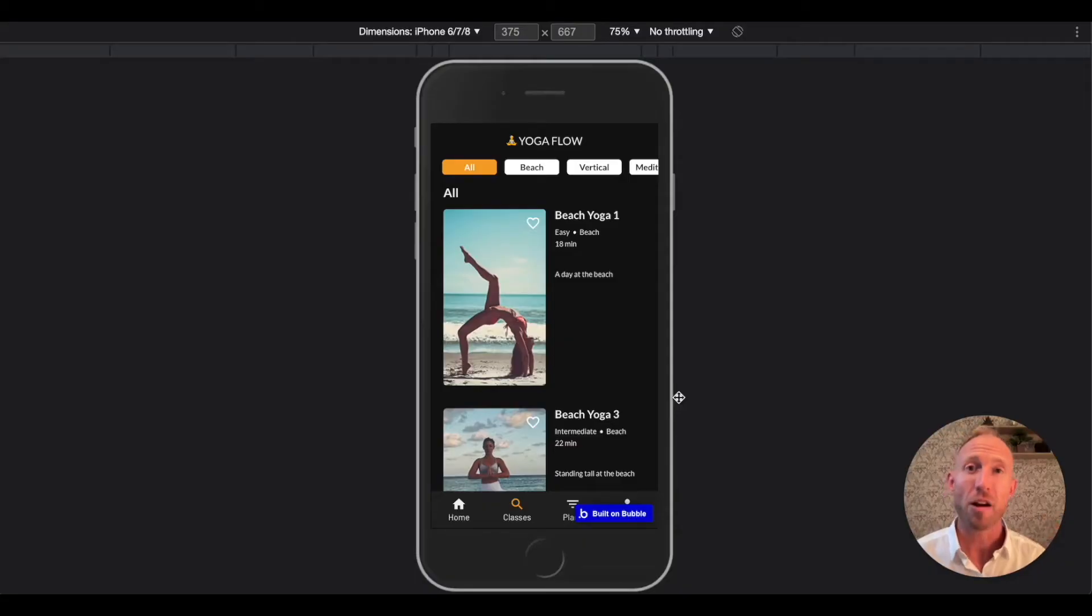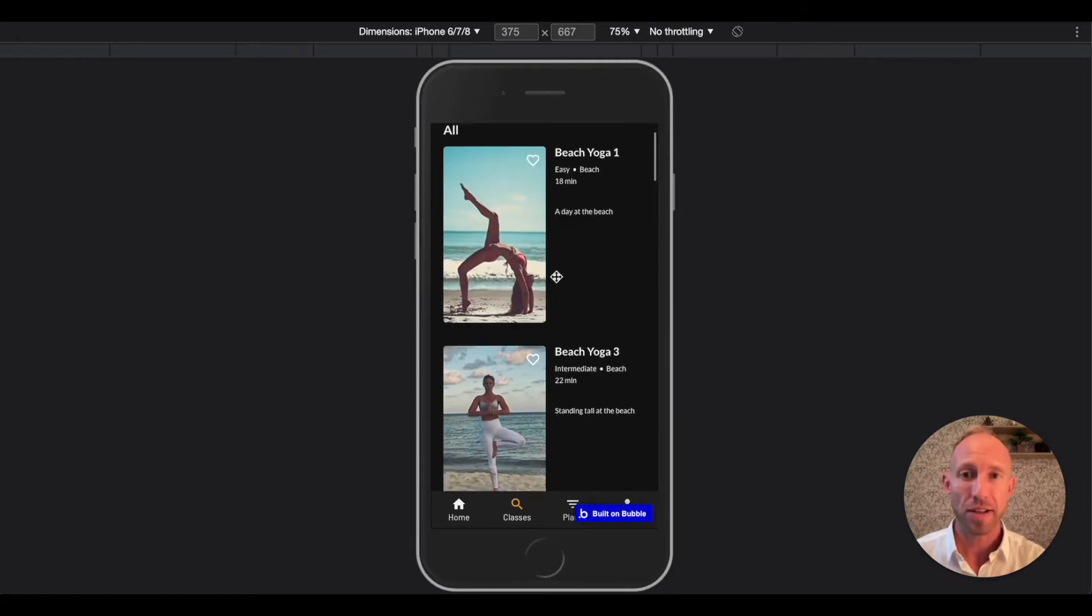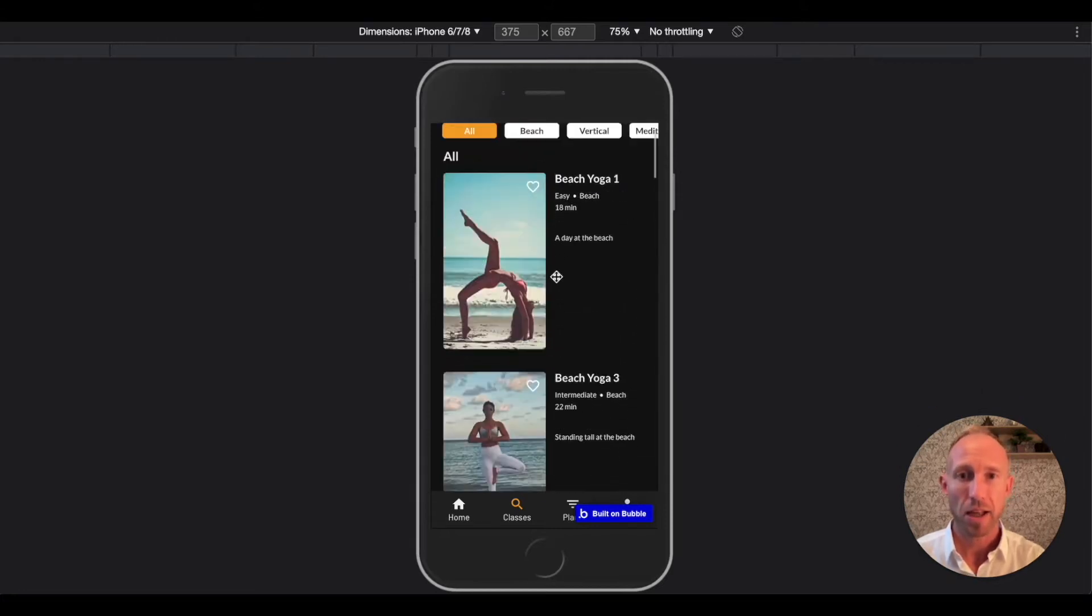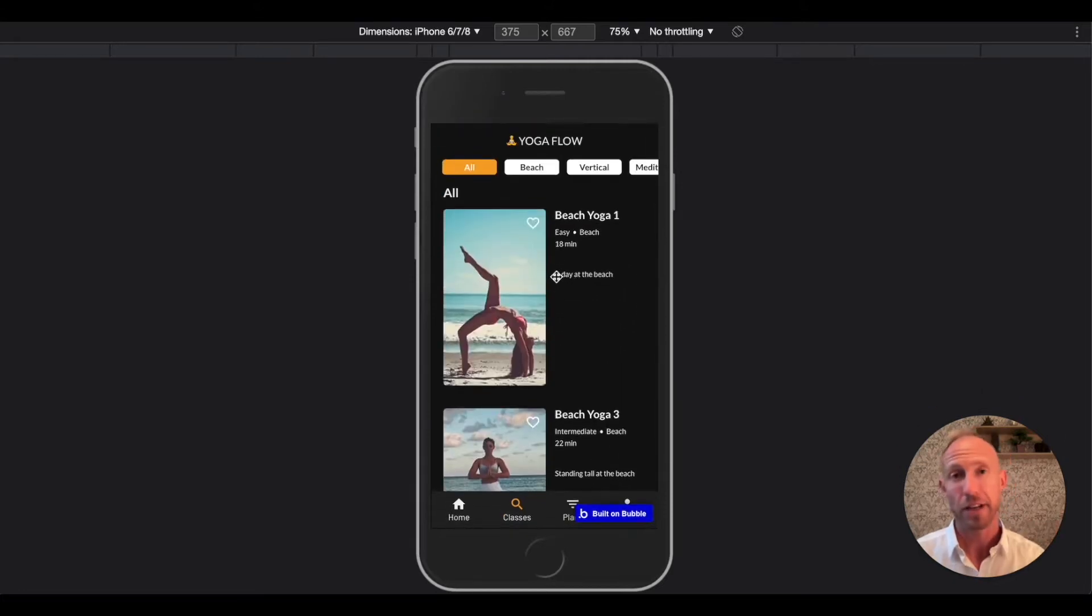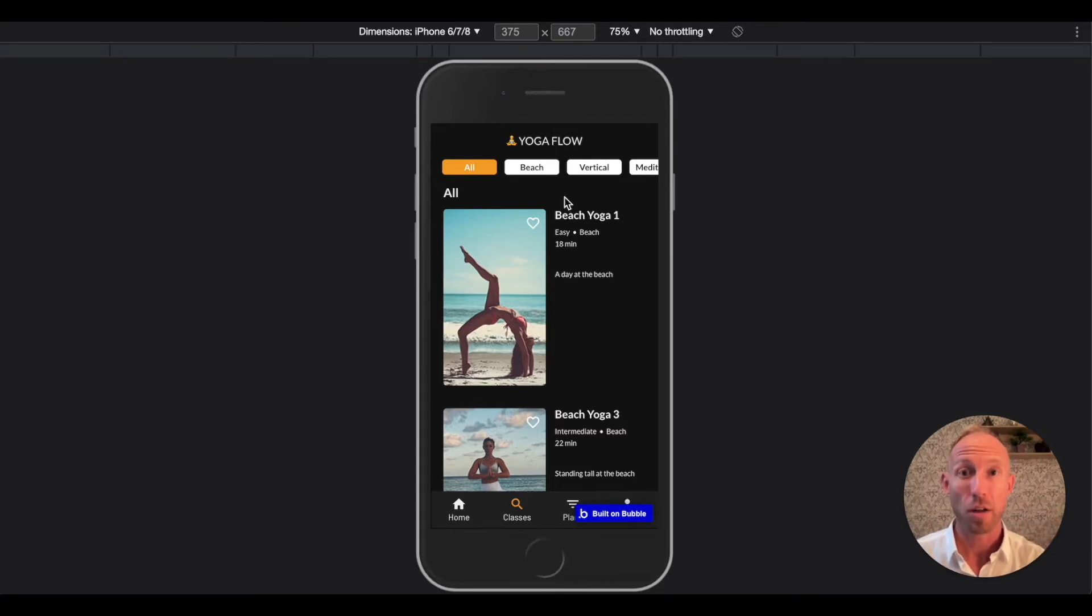Welcome to this video where we are going to build a search feature in Bubble, the no-code tool. We're going to utilize this app here that's in another video. It's free to build this yoga app, just follow the links in the description.